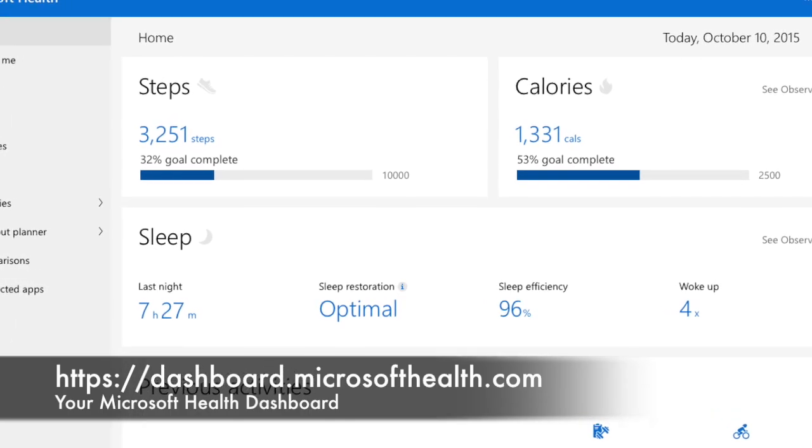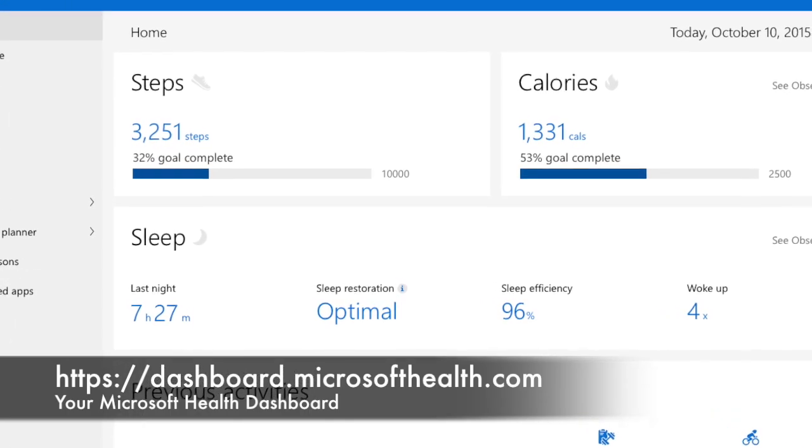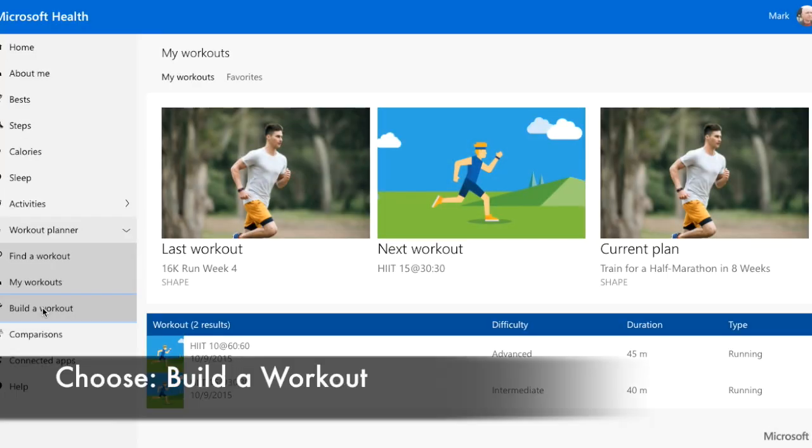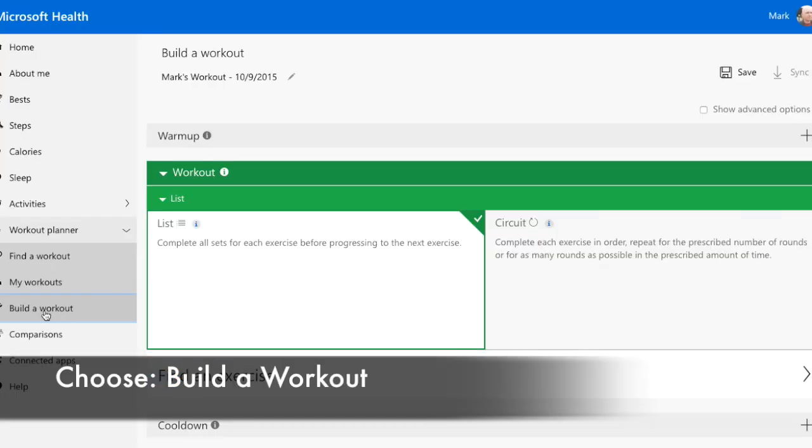First, you'll need to log in to the Microsoft Health Dashboard. Once logged in, choose Build a Workout from the left menu.